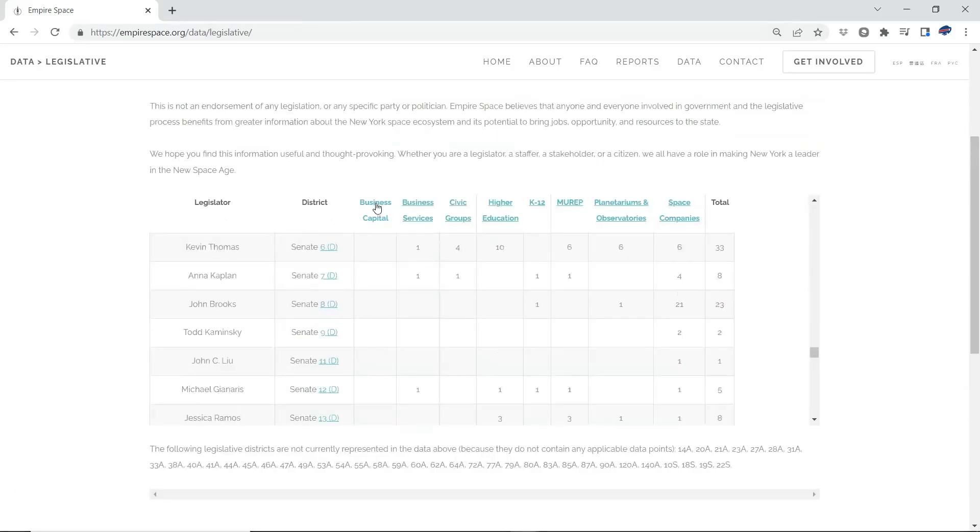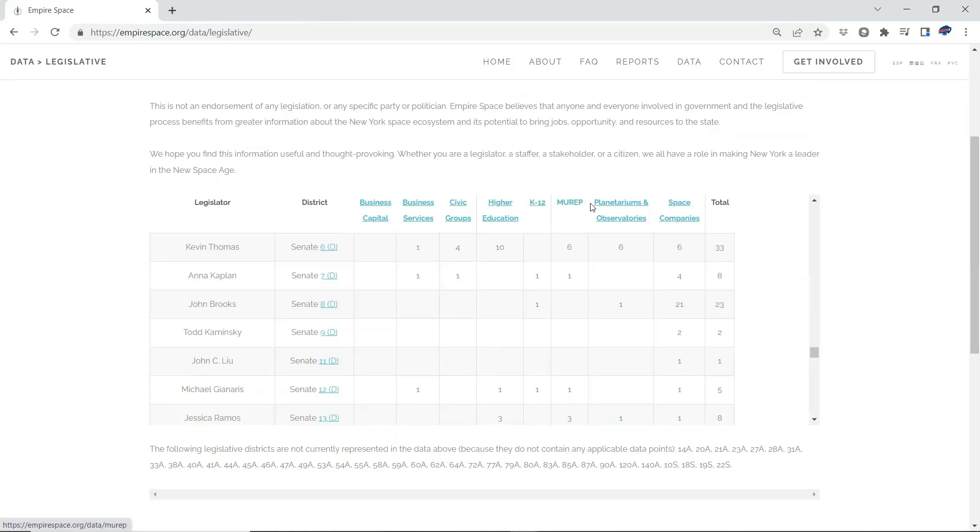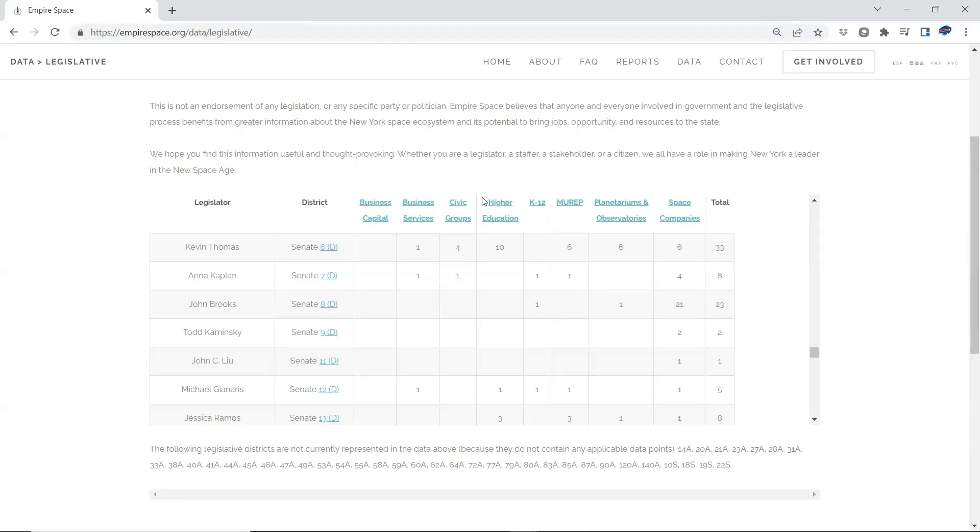Against all of the tables that we track that information for. Business capital, business services, civic groups, higher education, K-12, MURAP, which is the minority schools, planetariums and observatories, and space companies. So now legislators, staffers, civic groups, advocacy groups, people who are in the Albany orbit, can come to this table and find the components of the space ecosystem in their district.